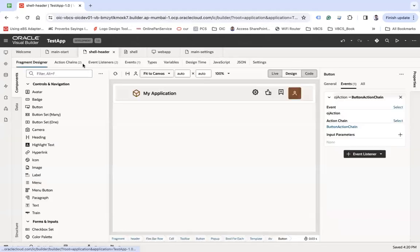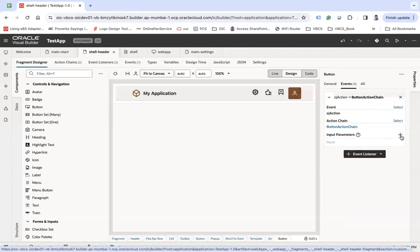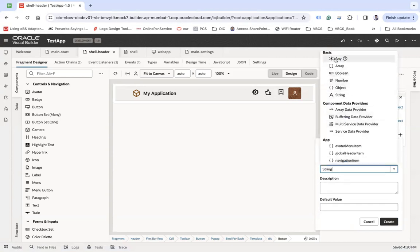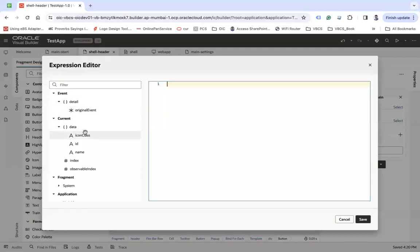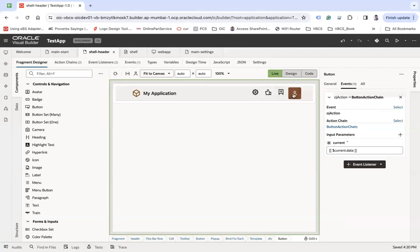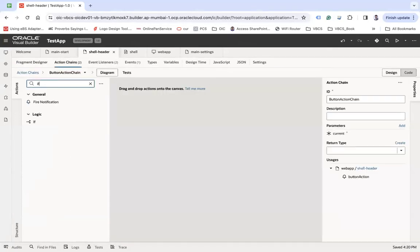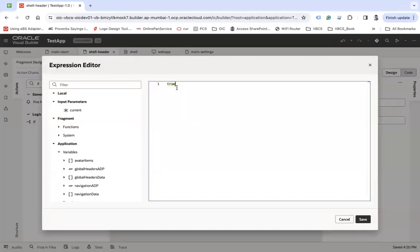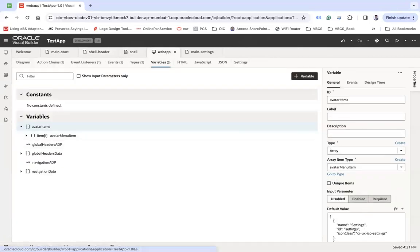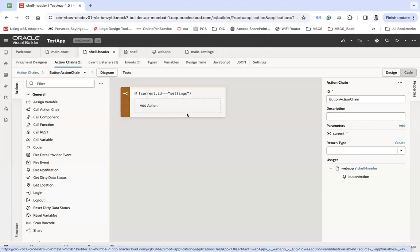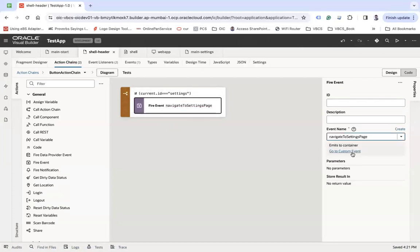Now go to this fragment's button action chain. Create an input parameter — let's call it 'current' of type 'any' — and set it to 'current.data' so we can get the ID. We only want to navigate when the Settings option is clicked. Add an if-condition: if 'current.id' equals 'settings' — which is the ID we set earlier — then fire the 'navigate to settings page' event that we created.